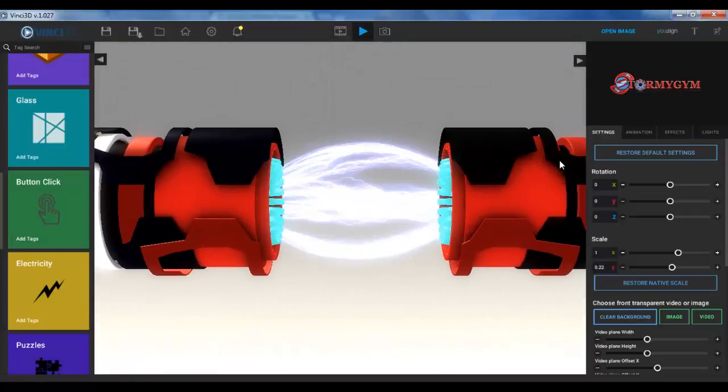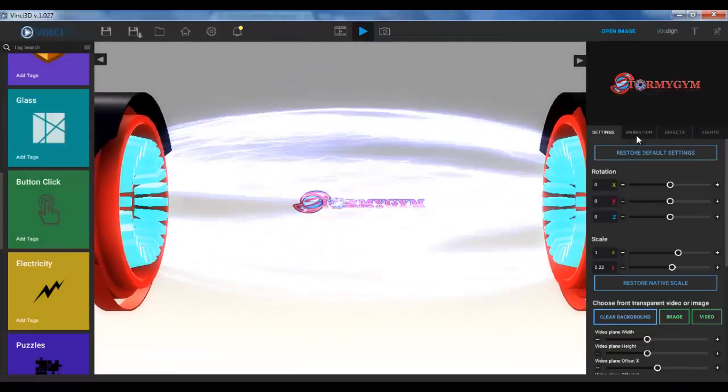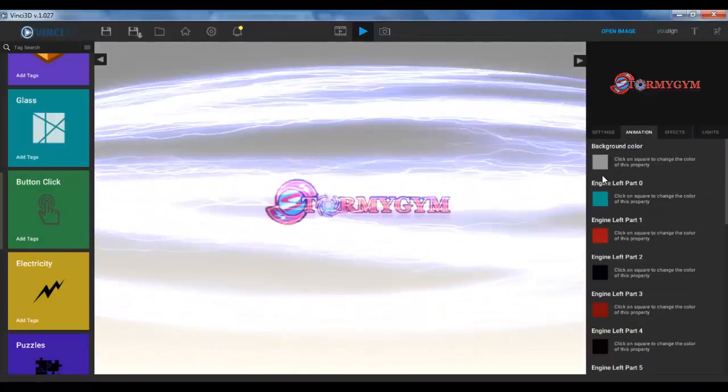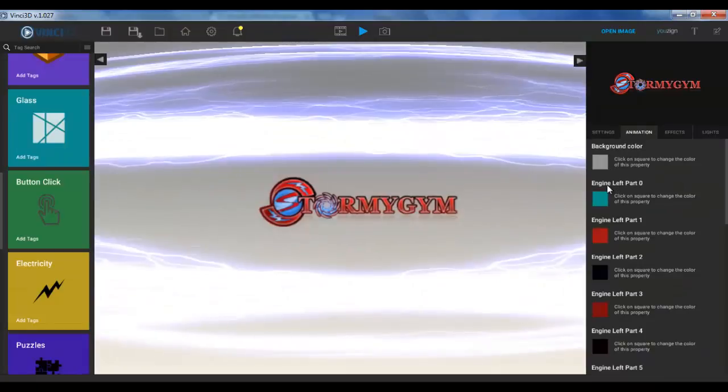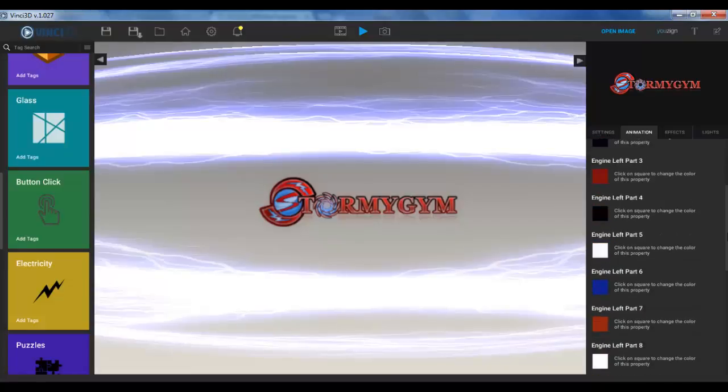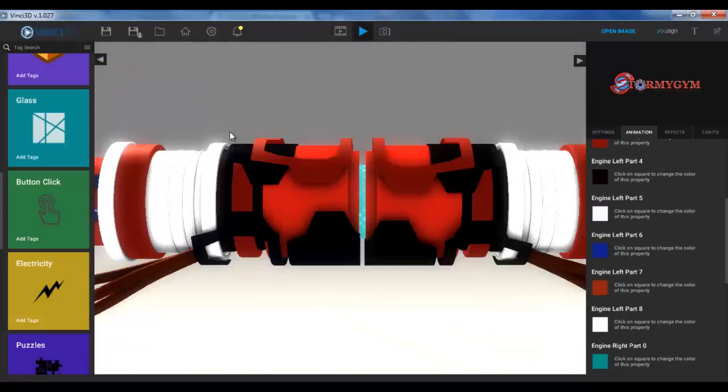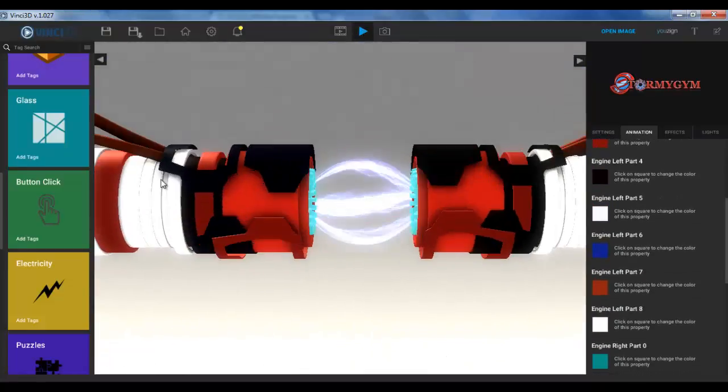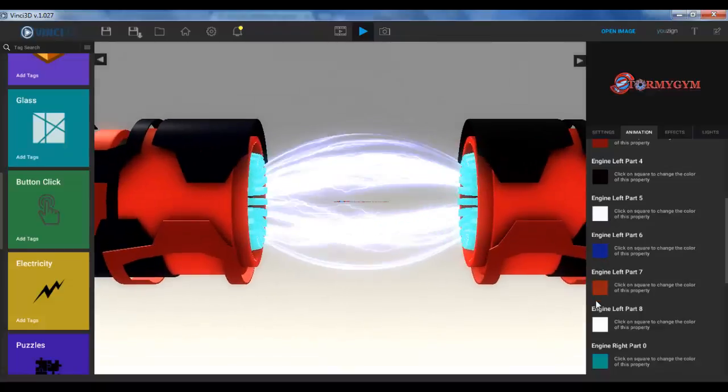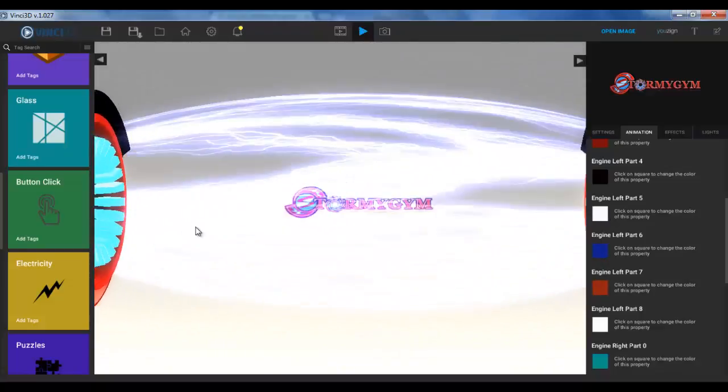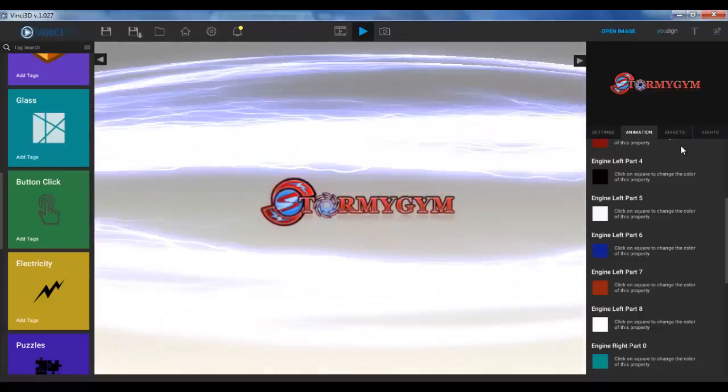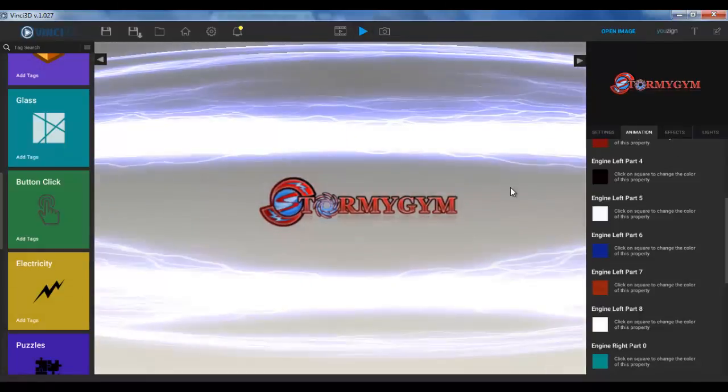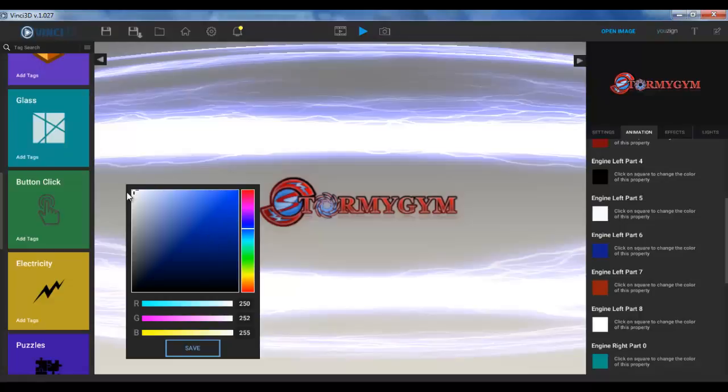You can change all of the colors here, but that's the problem because when you change these colors you have to go to animations. Then you have here the background color, the engine left part color from zero till I think there are like eight parts of this little cylinder-like machine thingies over here. And every time you change the color you have to play the video again to see what's going on. That's a bit annoying. You can't pause it and then change the colors to see what you're changing.